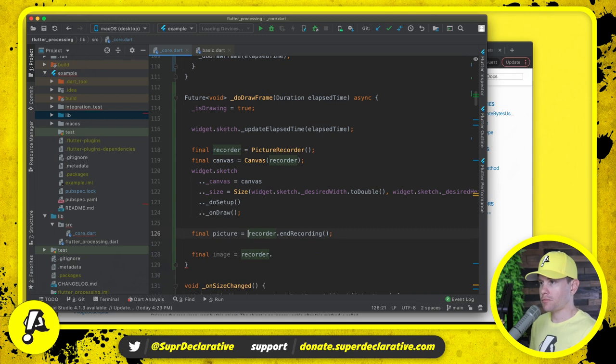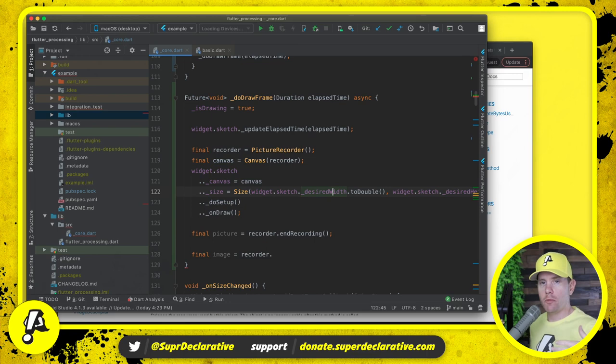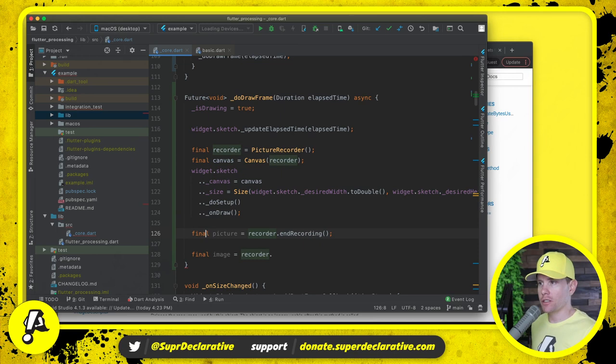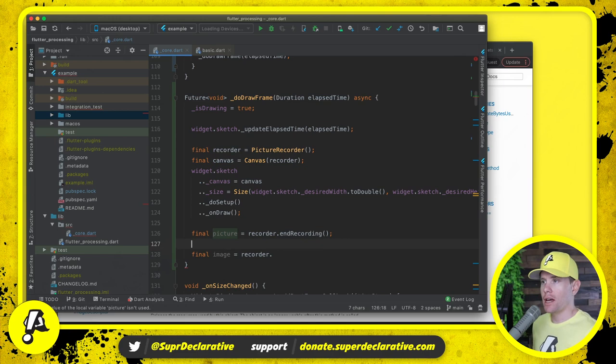So through all of these calls right here, we're accumulating canvas operations. And then we say, okay, we're done accumulating canvas operations. Give us a picture. It's still not a bitmap. It's still just all those operations.